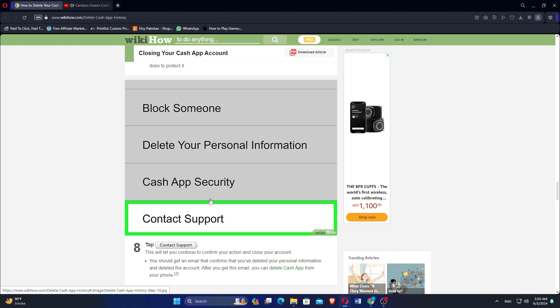You should get an email that confirms that you've deleted your personal information and have deleted the account. After you get this email, you can delete Cash App from your phone, and if you're interested in trying Cash App, click the first link in the description. Thank you for watching.